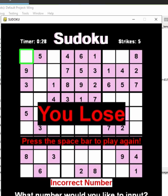So this is my Sudoku game, and I hope you enjoy it. Thank you for watching.